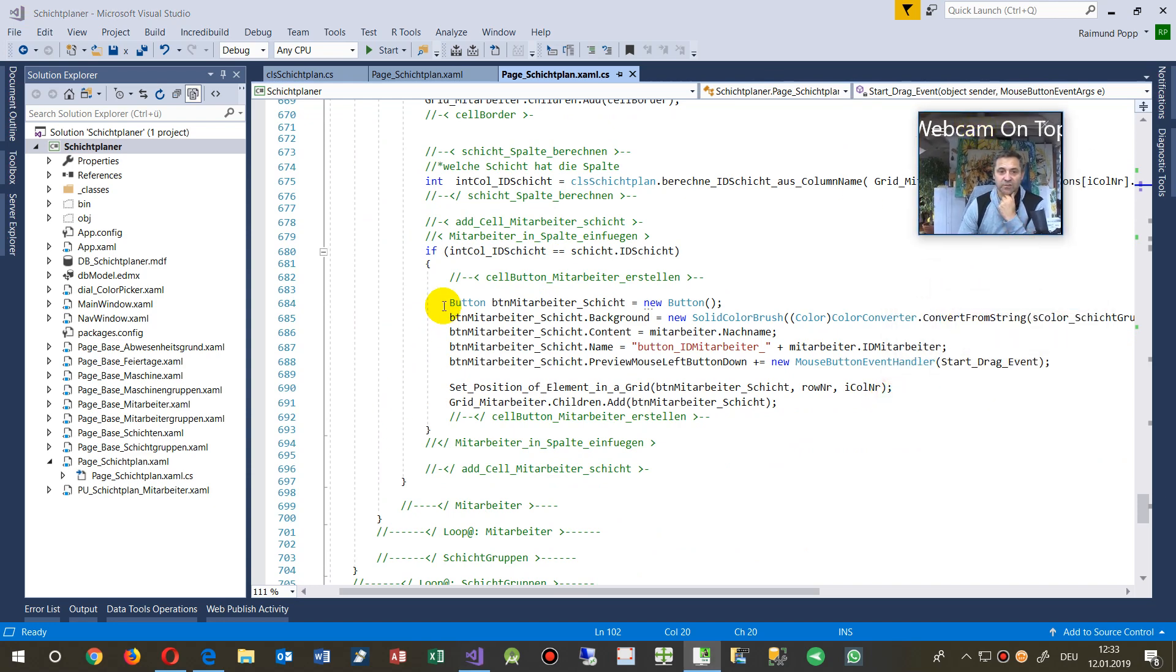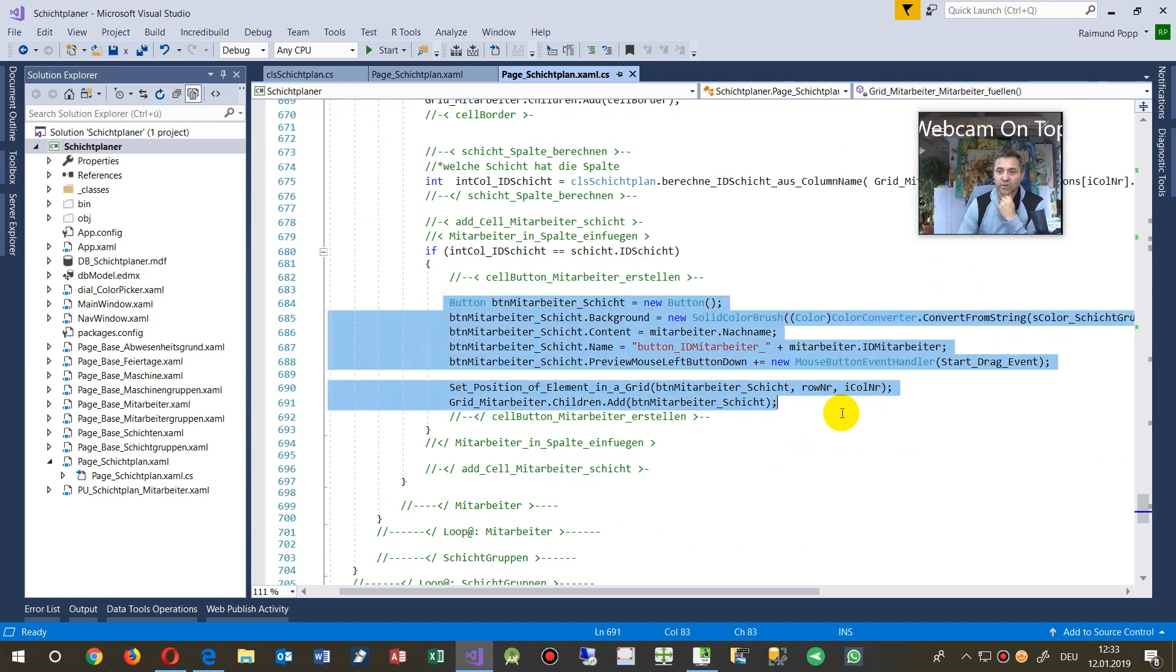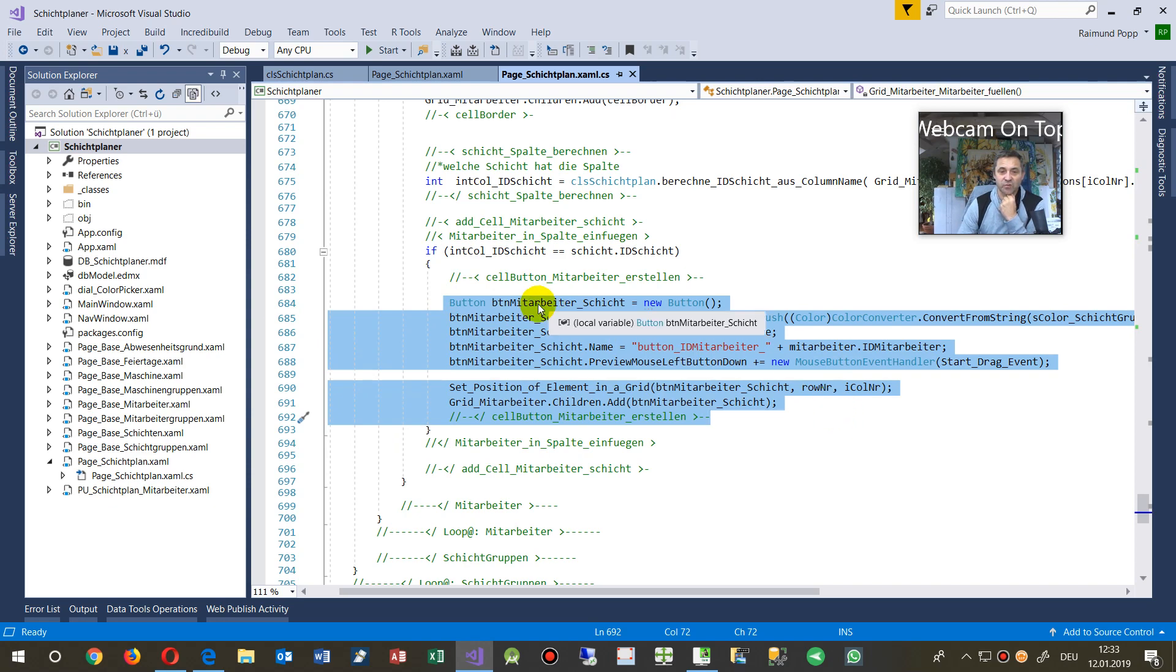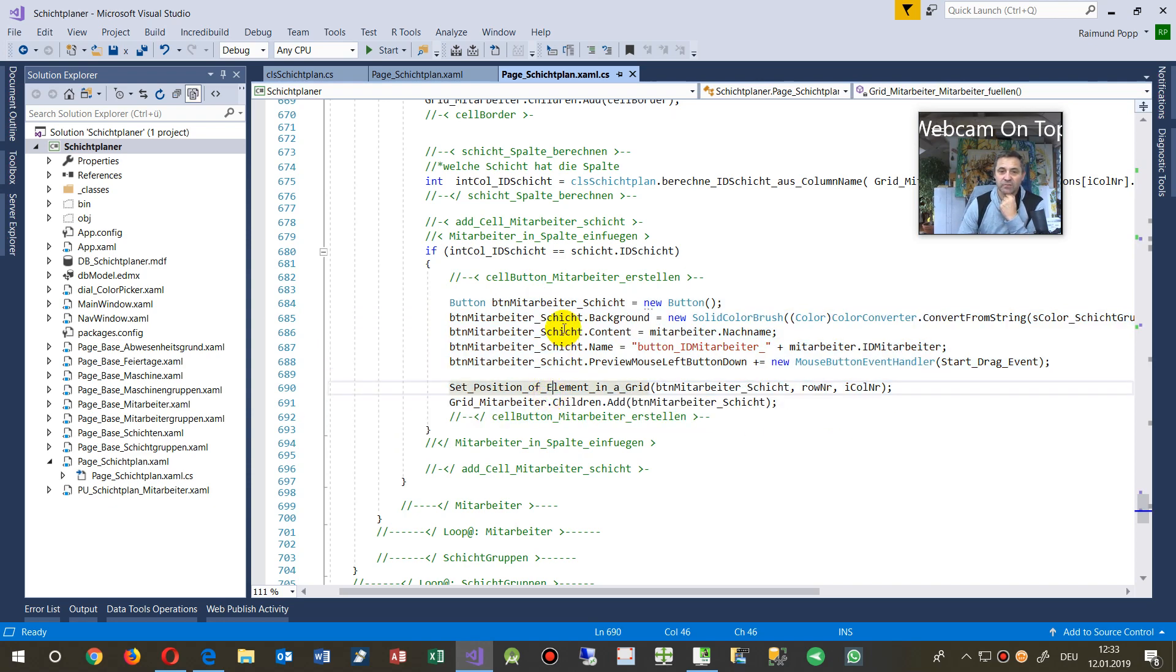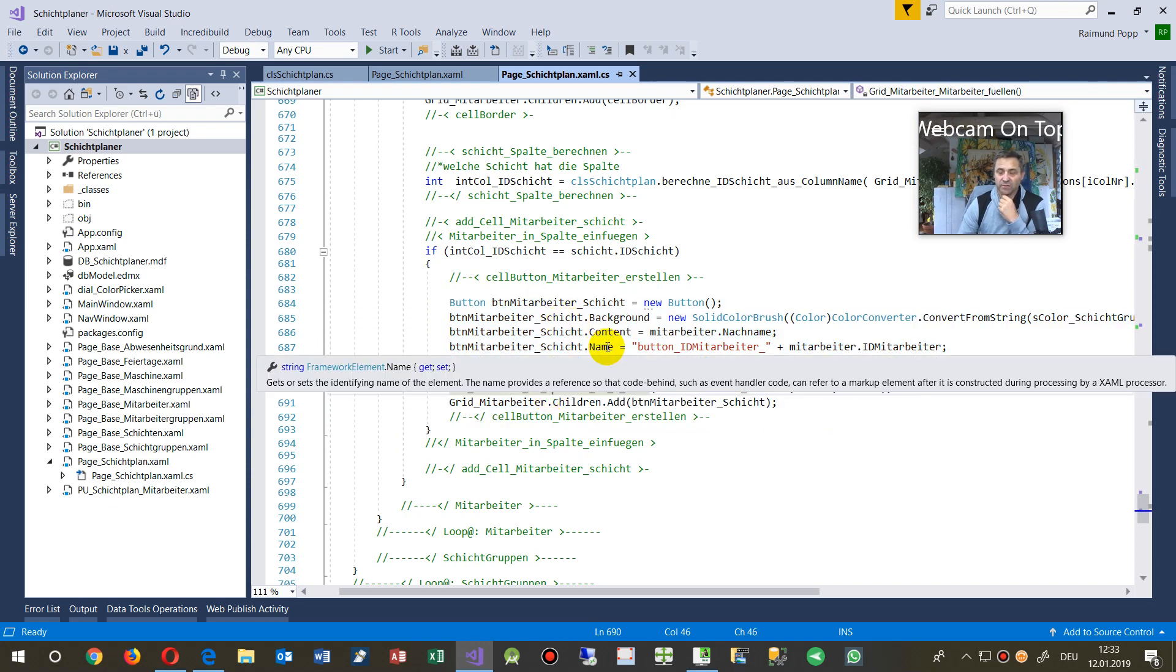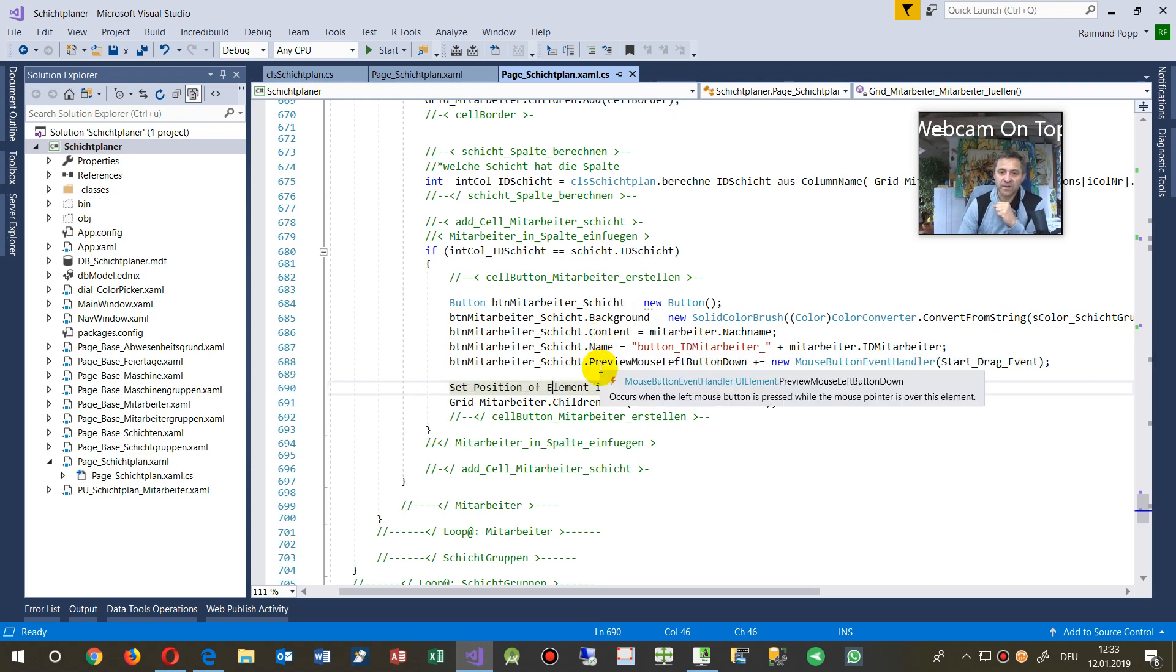We said, okay, here is our button. Then we create the button at runtime and we said, okay, this is a new button. And finally we gave some text inside the button and then we said...